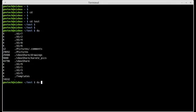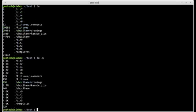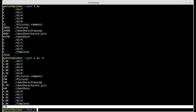Again, you can use the minus H option and it will give it to you in a readable format. The total size of the test directory is 73 megs.